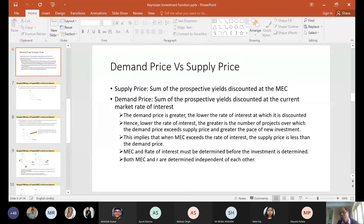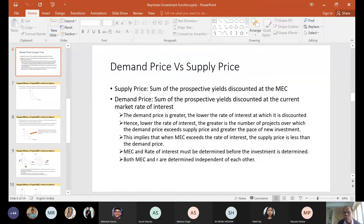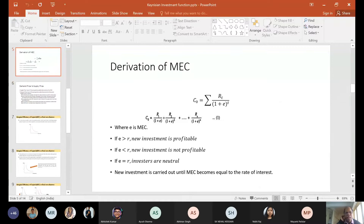To recapitulate: what Keynes says is that investment is determined by marginal efficiency of capital in conjunction with the rate of interest. It is not just the rate of interest which matters — it is the comparison between MEC and rate of interest that determines the amount of investment an economy could undertake in any particular time period. MEC is a discount rate which equalizes the present value of the prospective yield with the supply price, where C₀ = Σ Rₜ / (1 + E)ᵗ, and E is the marginal efficiency of capital.